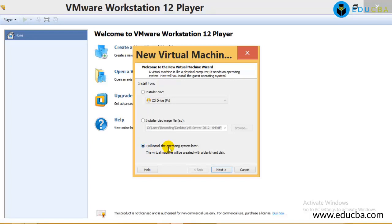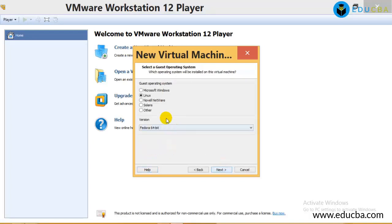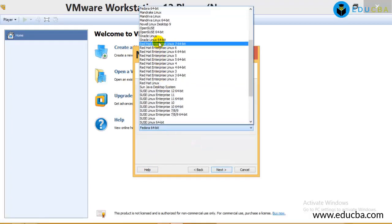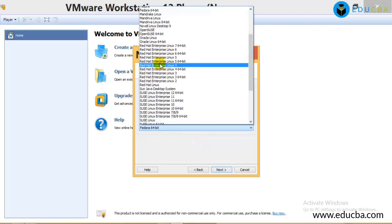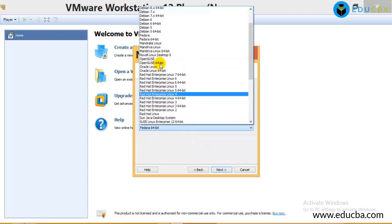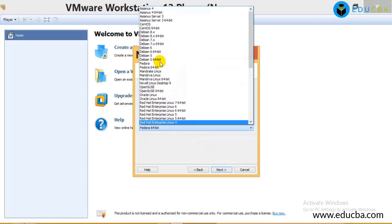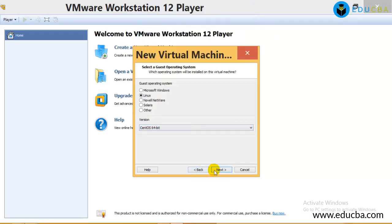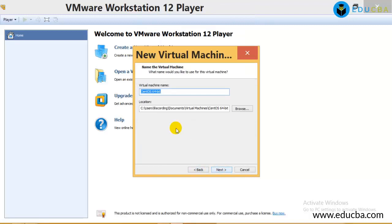By selecting the option I will install the operating system later. This will allow me to show you everything step by step and it will be much easier to install. And this is it.